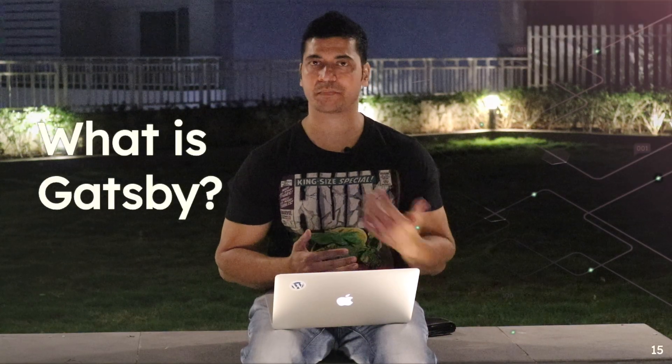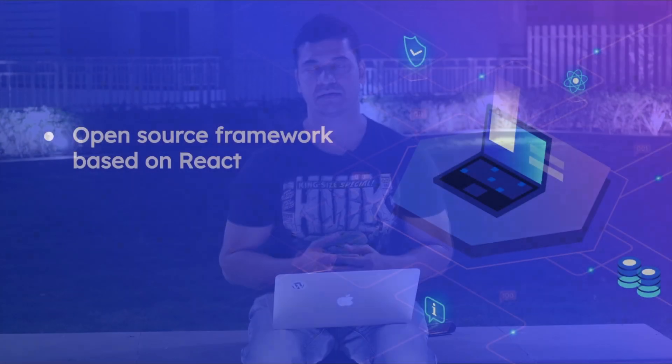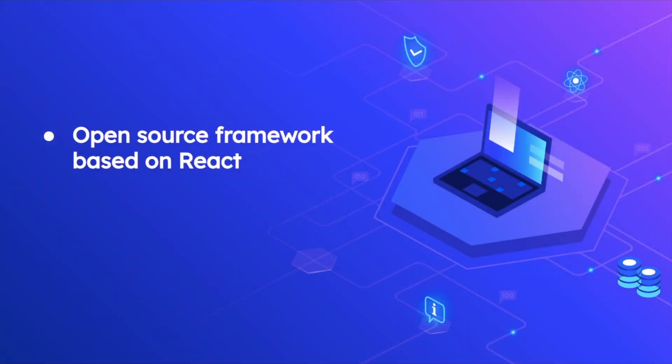This comes to the question: what is Gatsby? A lot of people say that Gatsby is a static site generator, however I would say that it is not just a static site generator, it is more than that. Gatsby is an open source framework based on React. A lot of people call it a static site generator, but I would say it's not just a site generator, there's more to it.